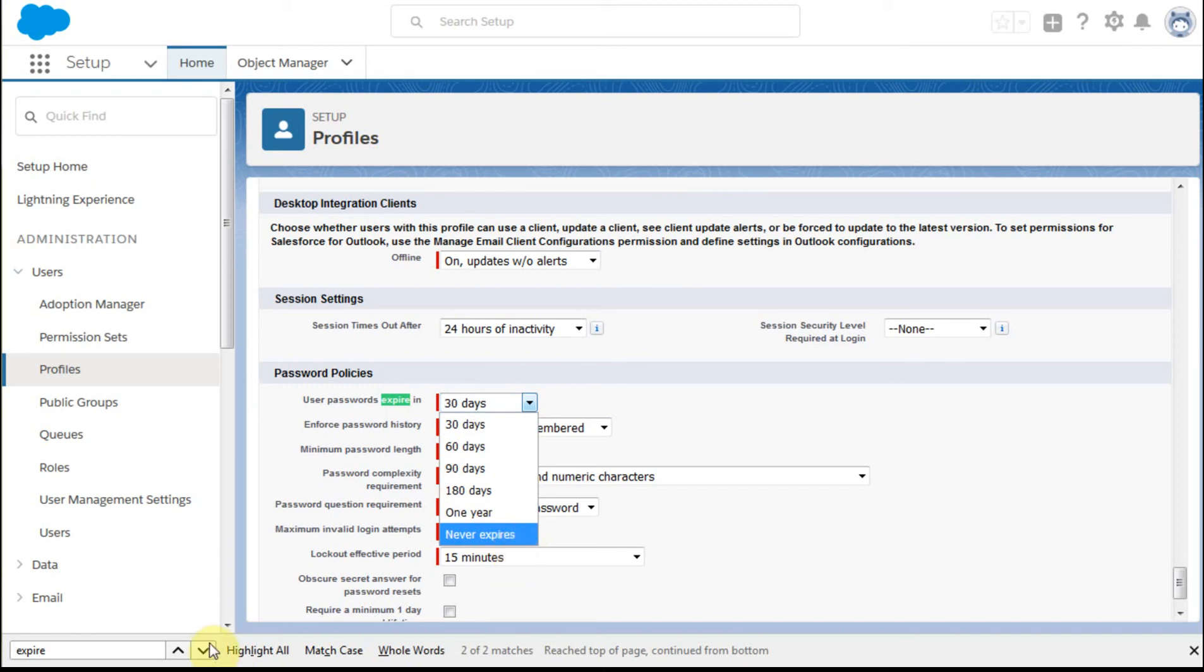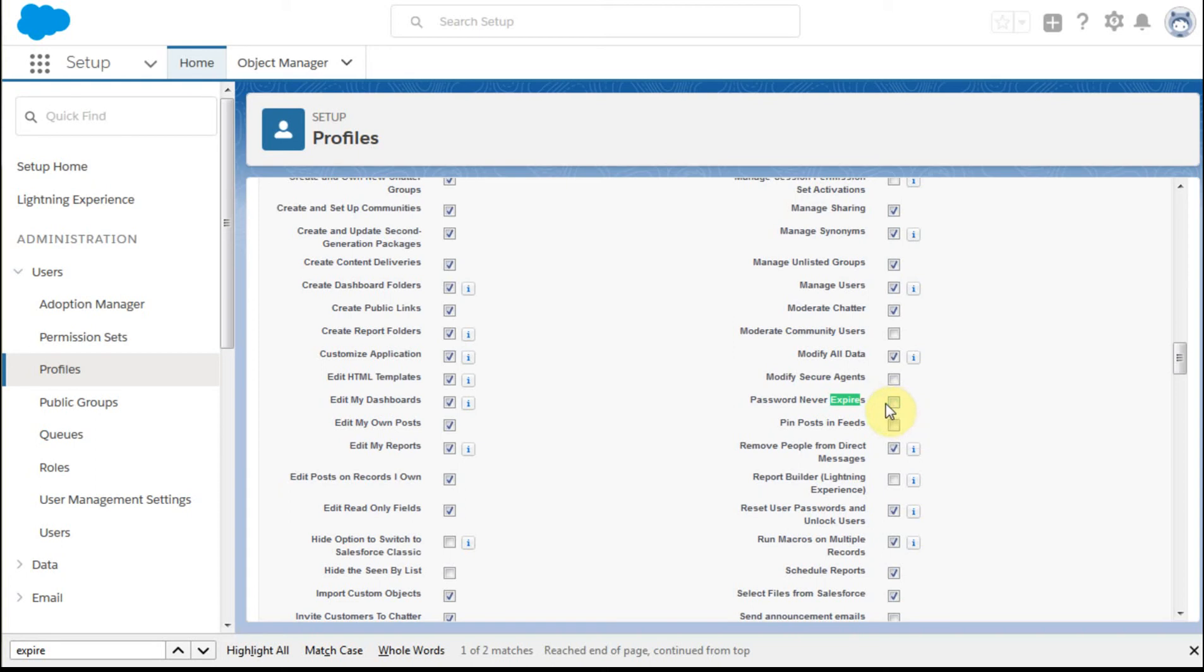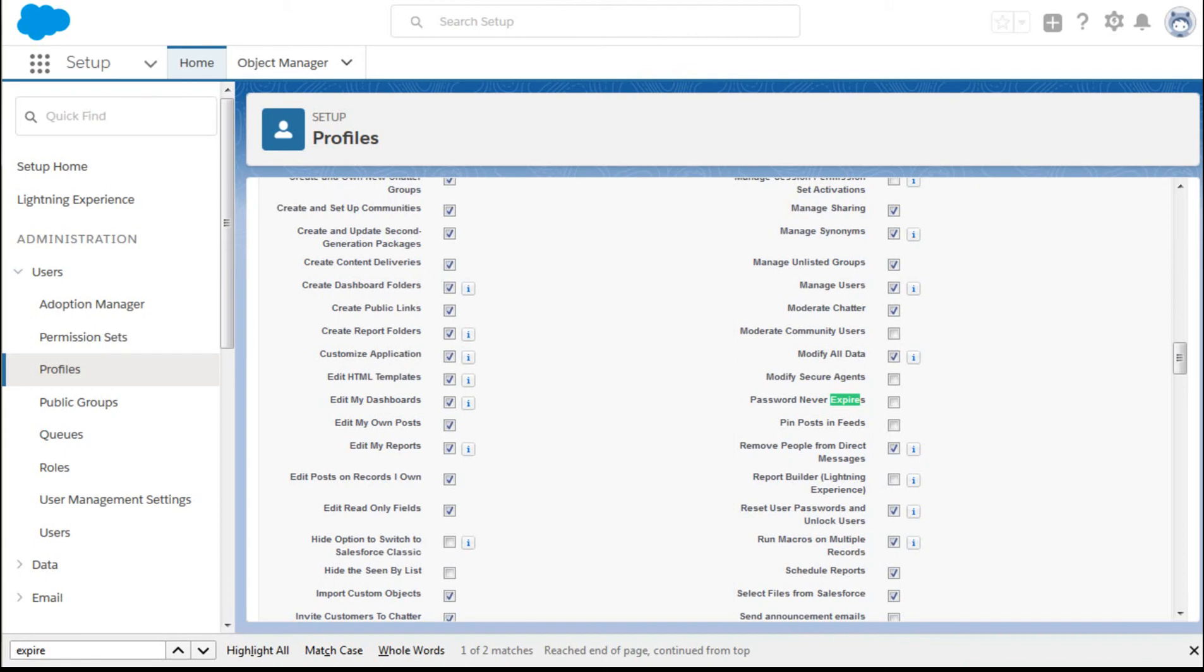And in fact, if we look one more time, there is one other checkbox that you can do, which is to say that they're never going to expire. So there's two different places to look. So if this is checked, then you're running an interesting kind of contention issue. So make sure that they're both in agreement.